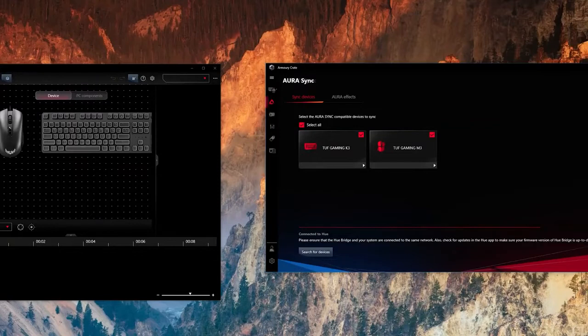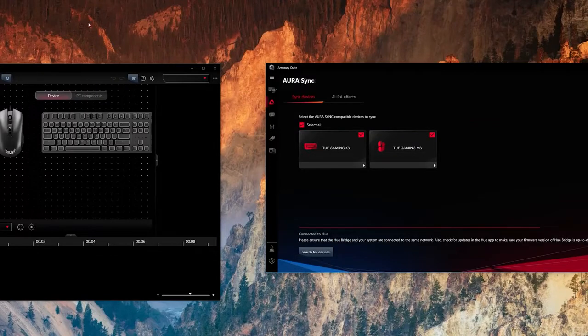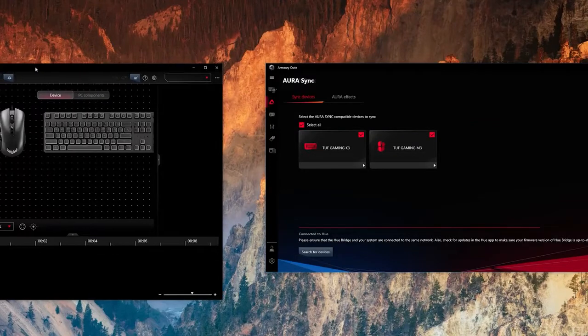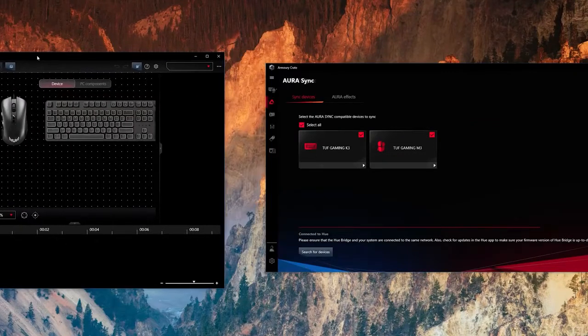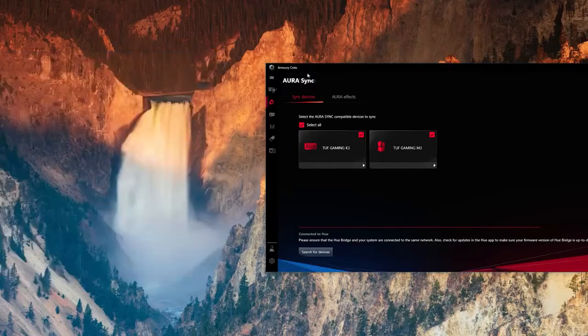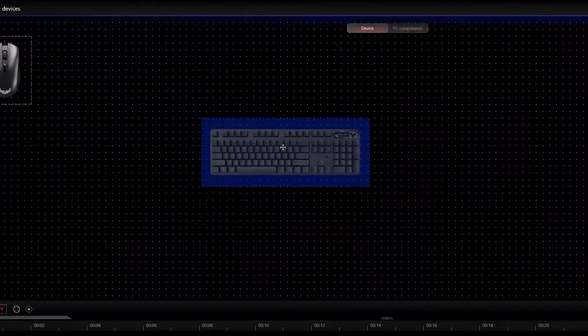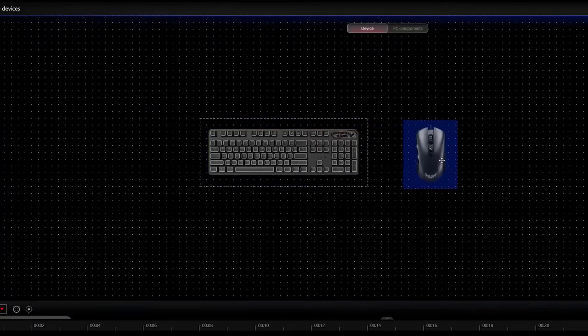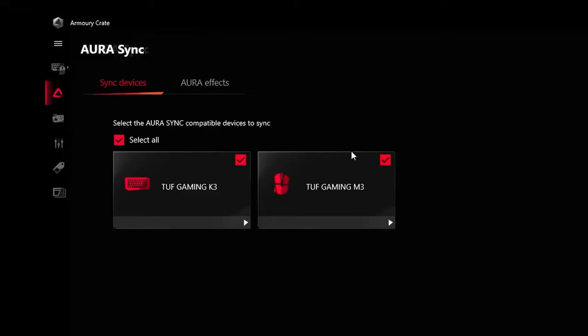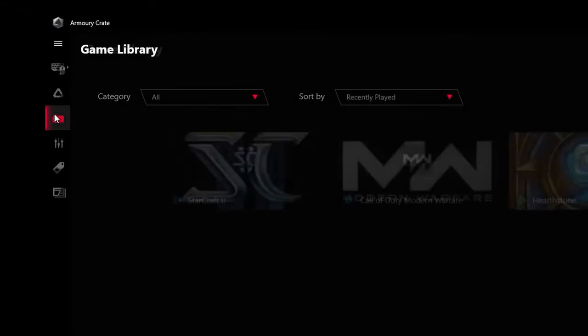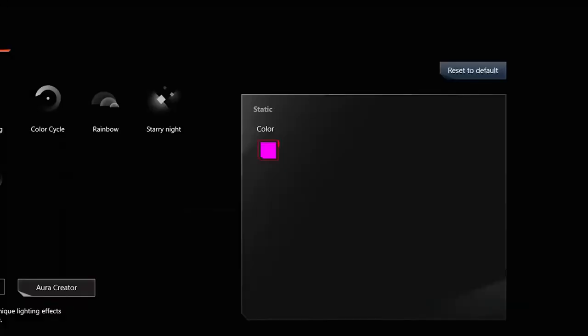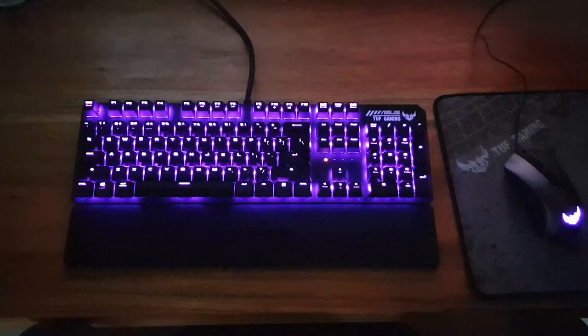The Asus K3 uses Aura Sync which is controlled by two software: Asus Creator and Armory Crate. Asus Creator is optional, and if you don't want to complicate your lives, don't get it.